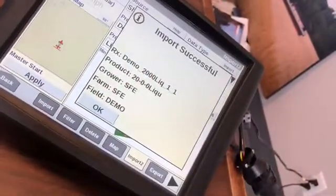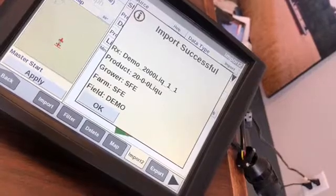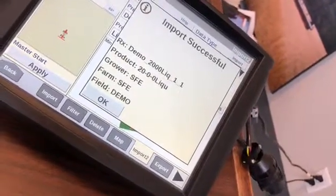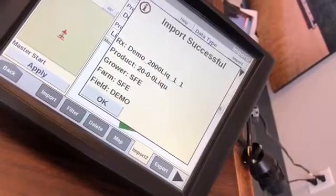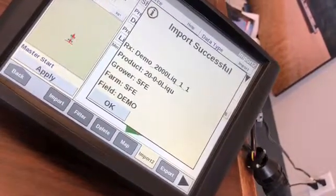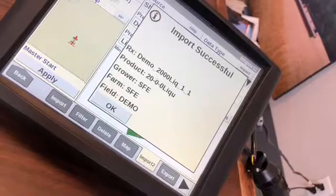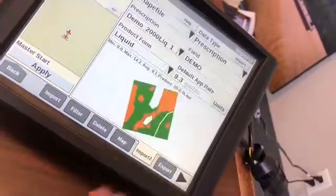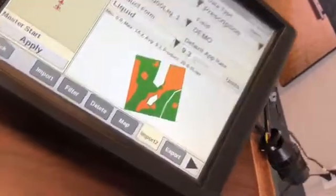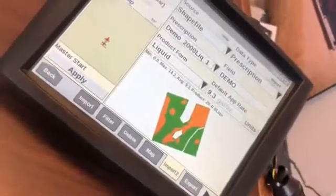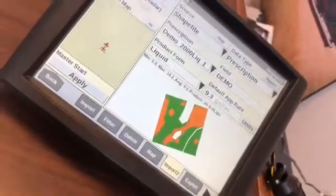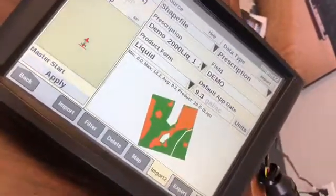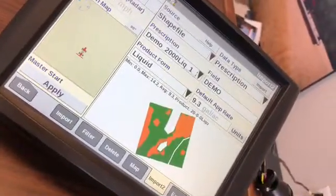So you're going to just double-check that your prescription is the right one — your product, your grower, your farm, and your field. You're going to then select. Now that it's imported, you actually have to just set it up as a product and a layer.